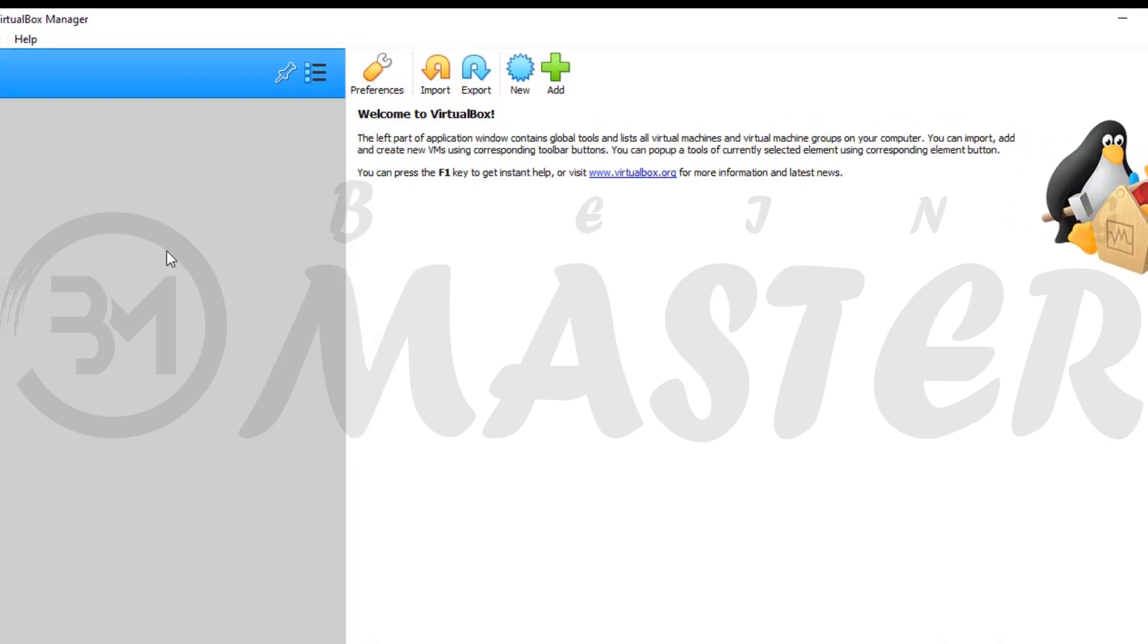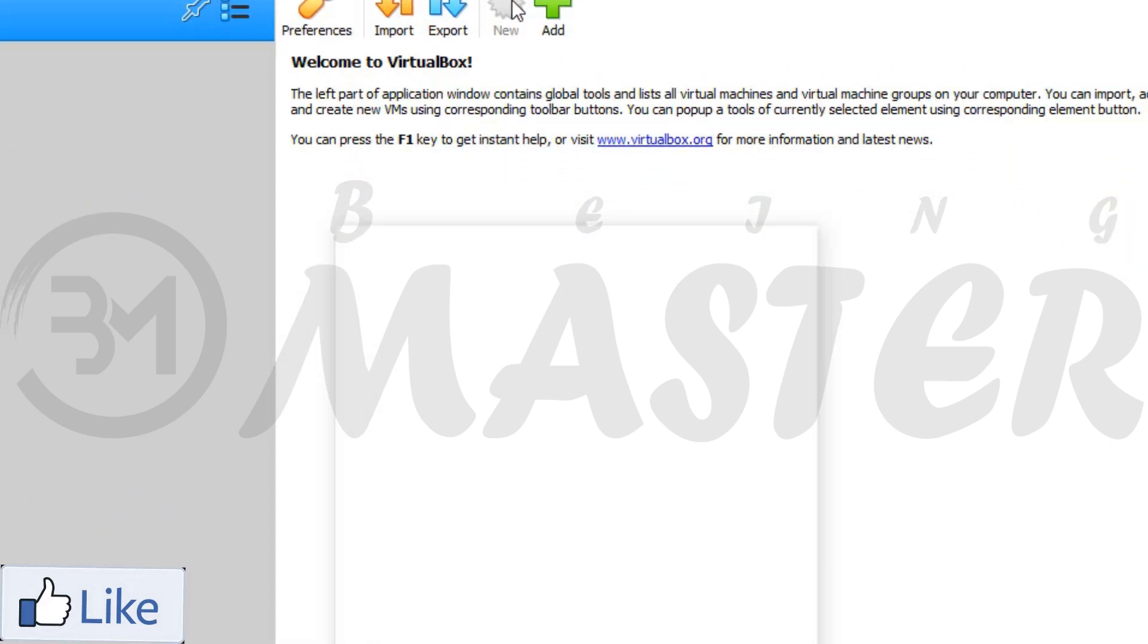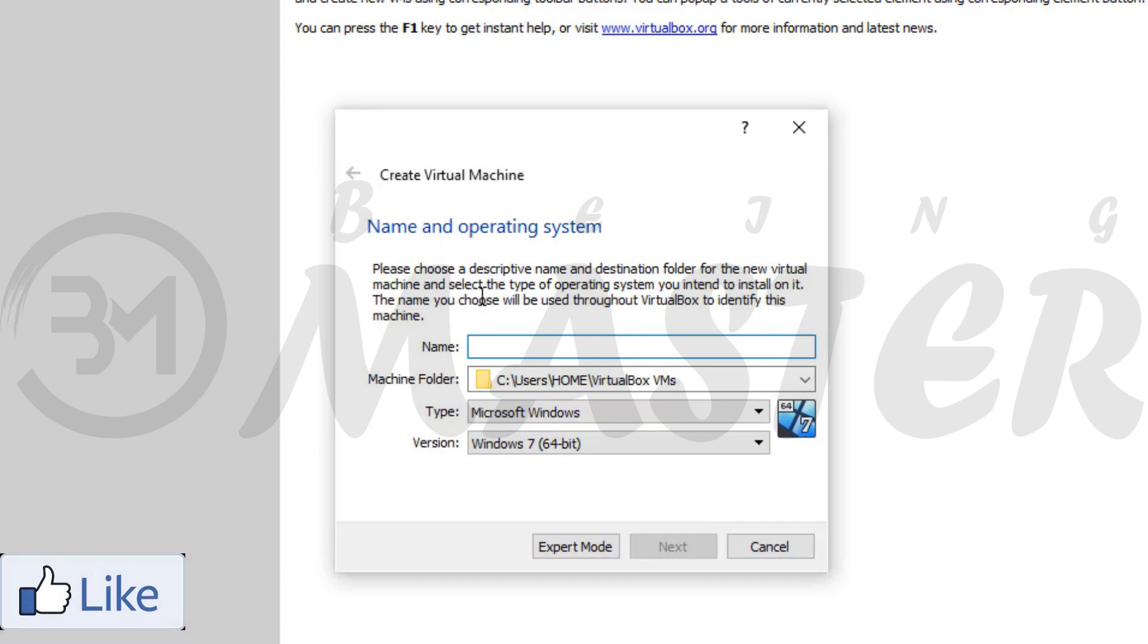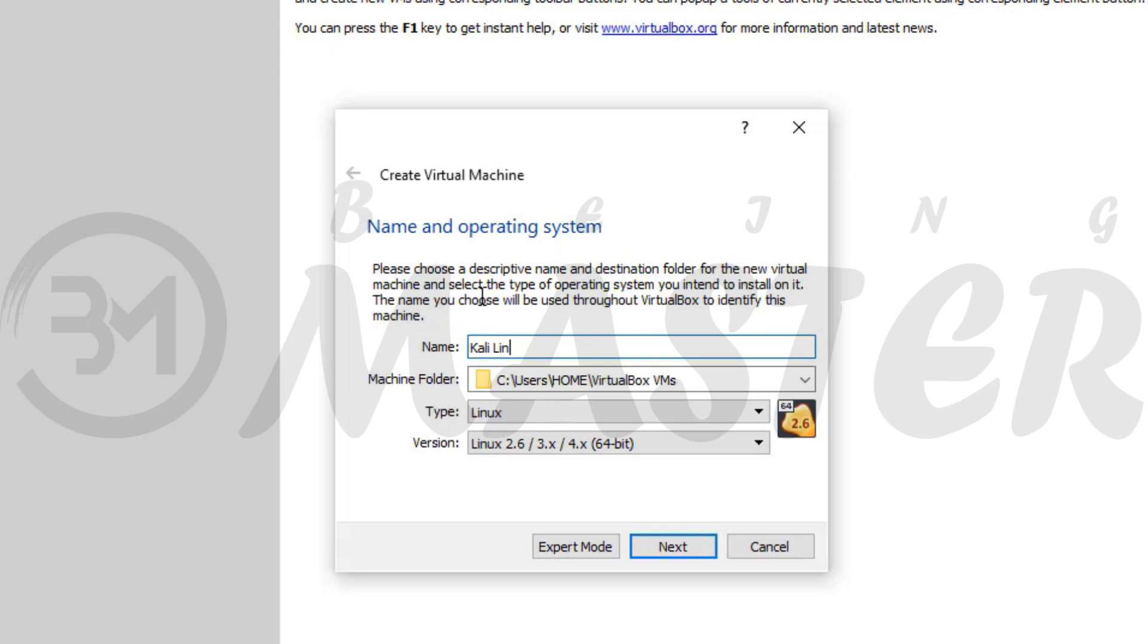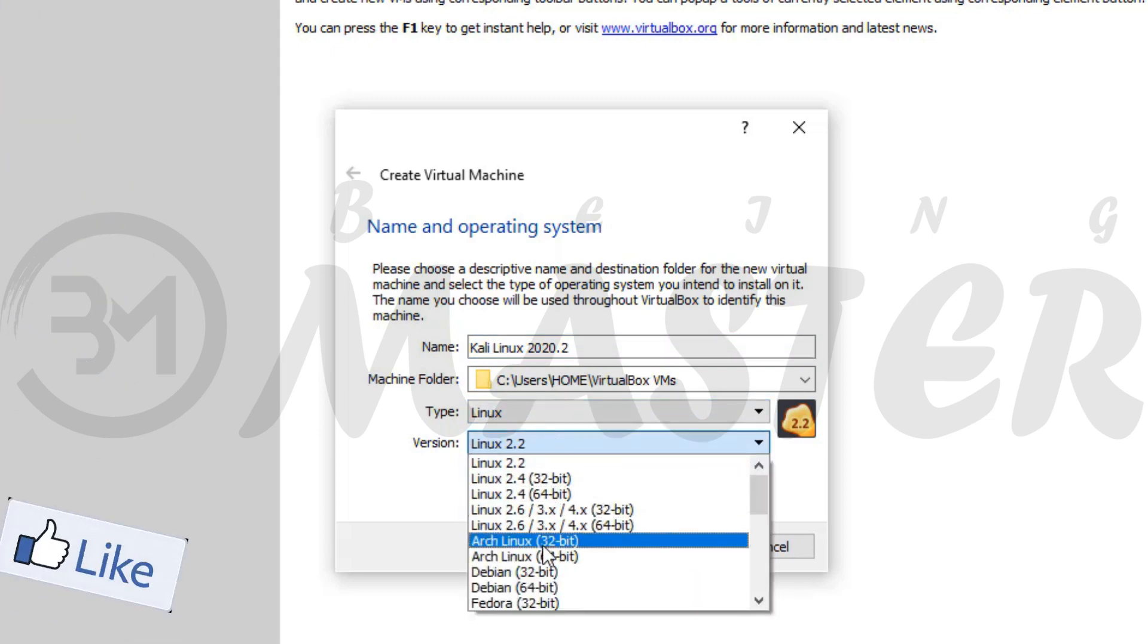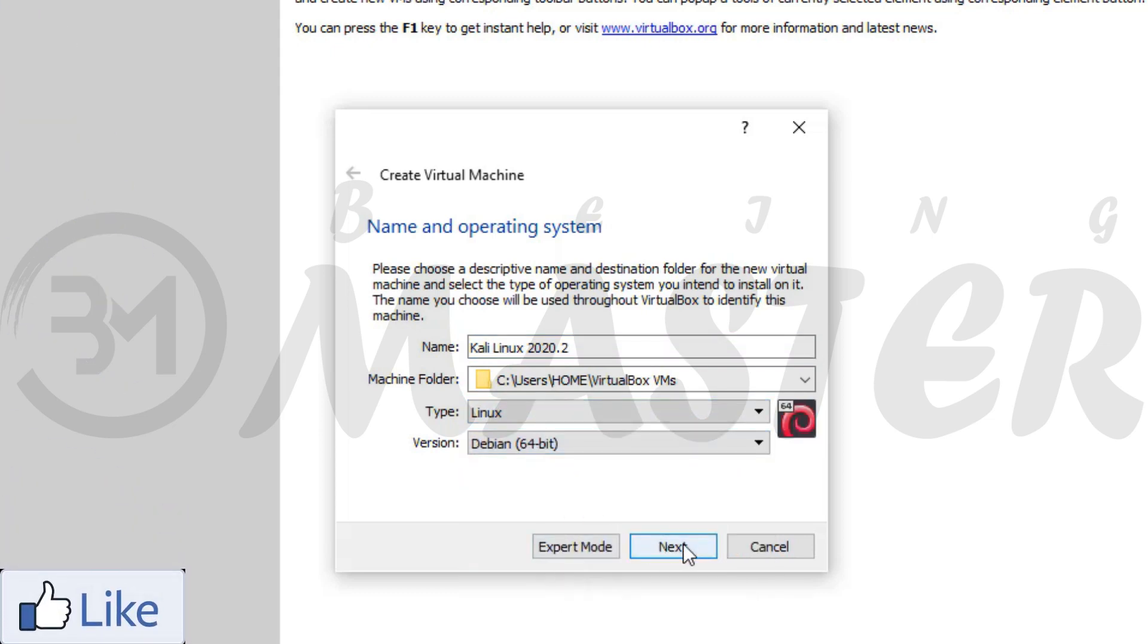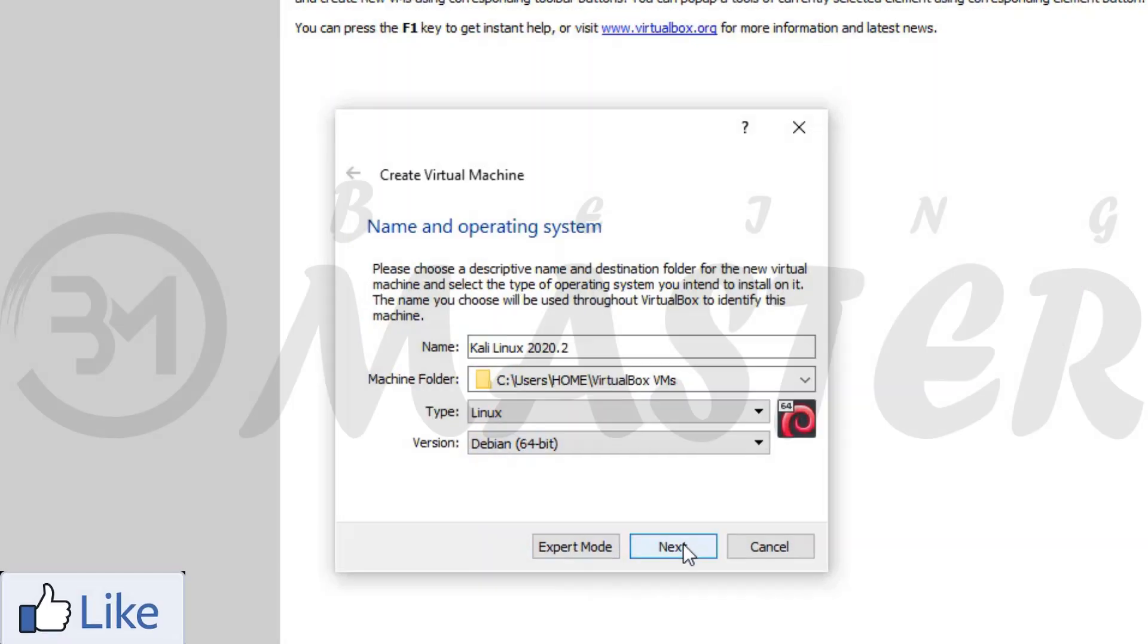Open VirtualBox machine and click on new. Name. Type Kali Linux 2020.2. Type Linux. Version. If your operating system is 64-bit, then select Debian 64-bit. Otherwise you select Debian 32-bit.